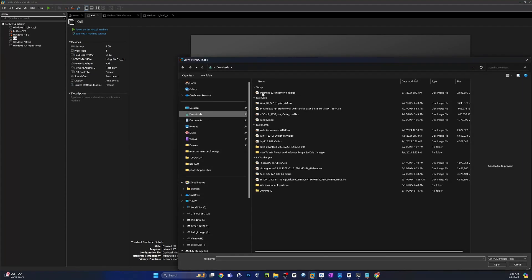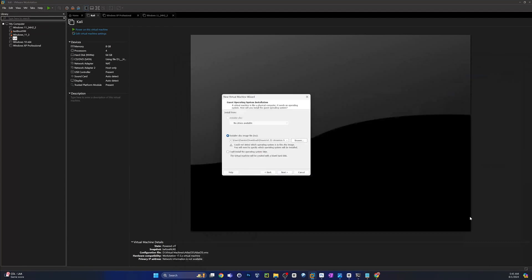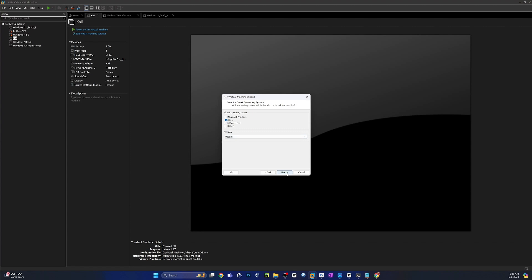Go ahead and point to the ISO, wherever that was. Mine is in the download folder. Yours probably will be too. Hit Next. Change that to Linux, and Linux Mint is an Ubuntu-based distribution, so go ahead and choose Ubuntu, and give this thing a name. I'm going to call mine Mint 22.